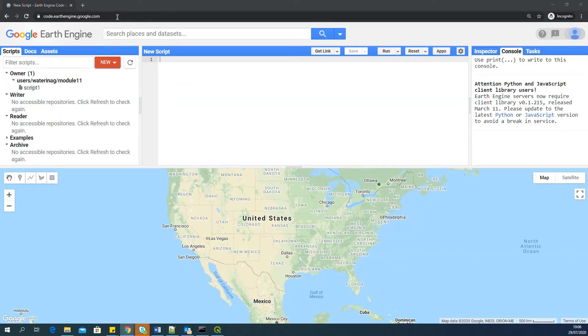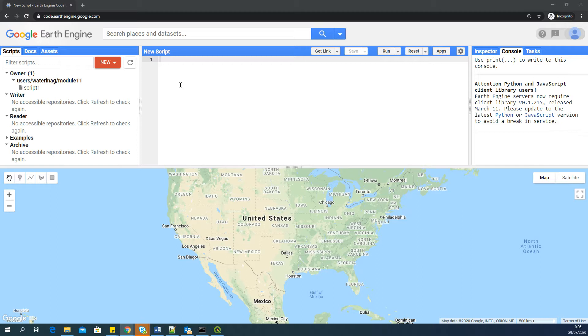Hello, everyone. This is Sajid Parith from IH Delft. In this video, I will show you how to develop a web application from Google Earth Engine.